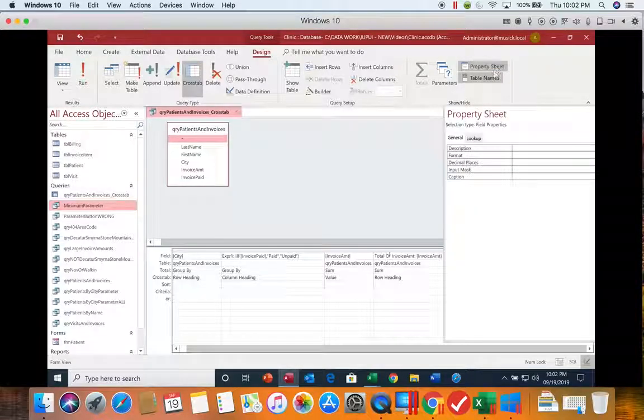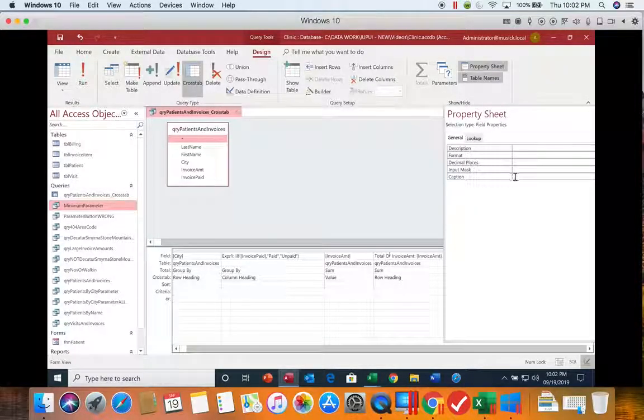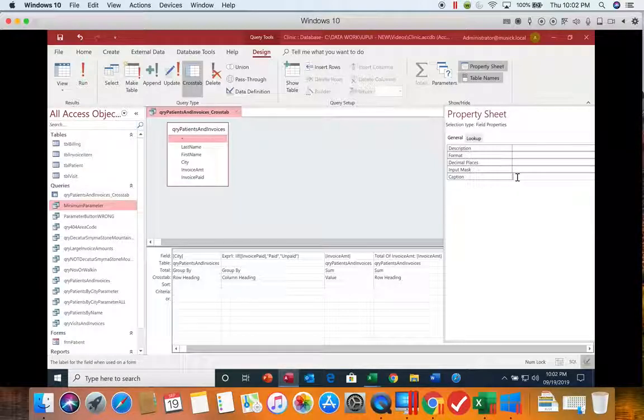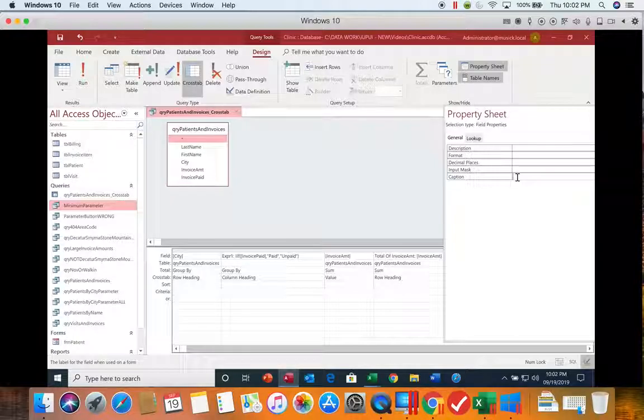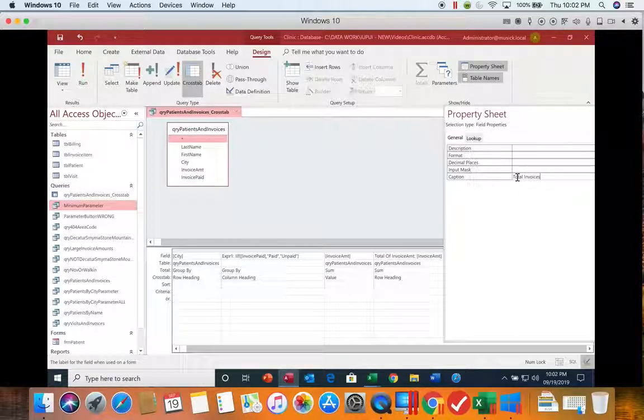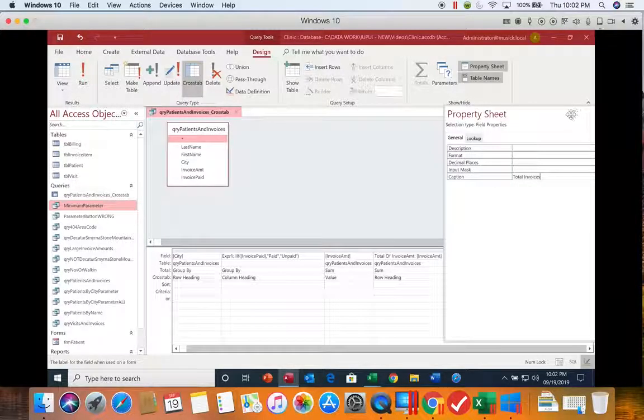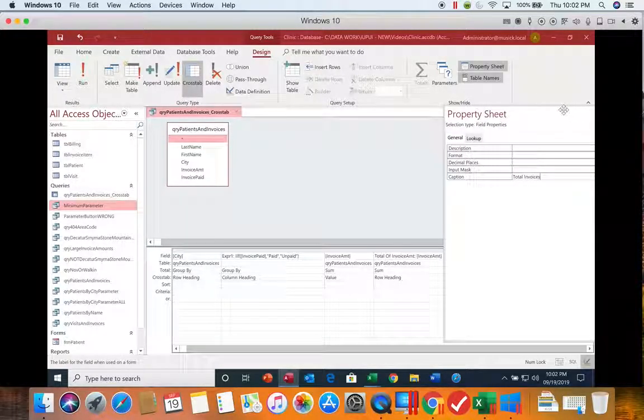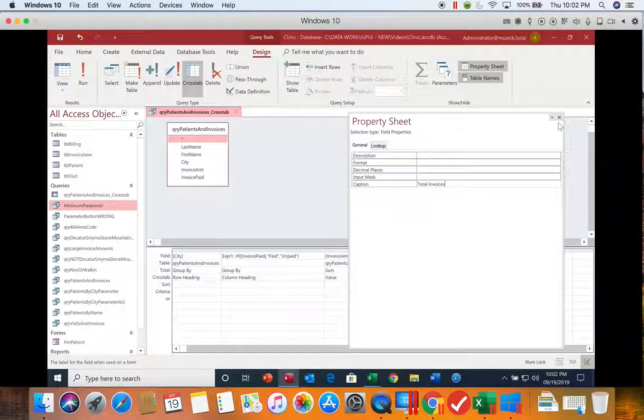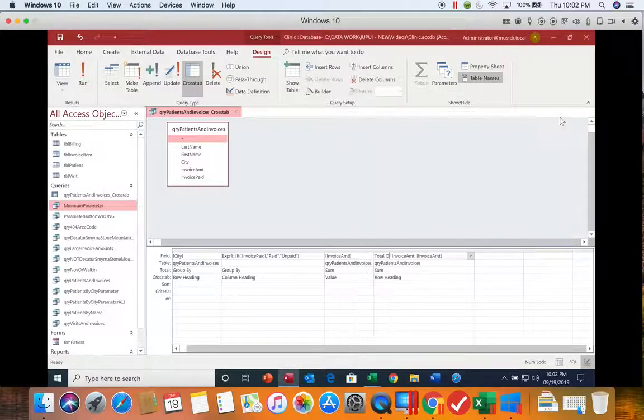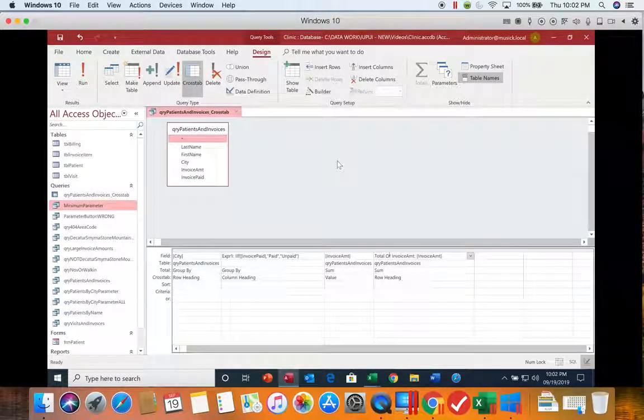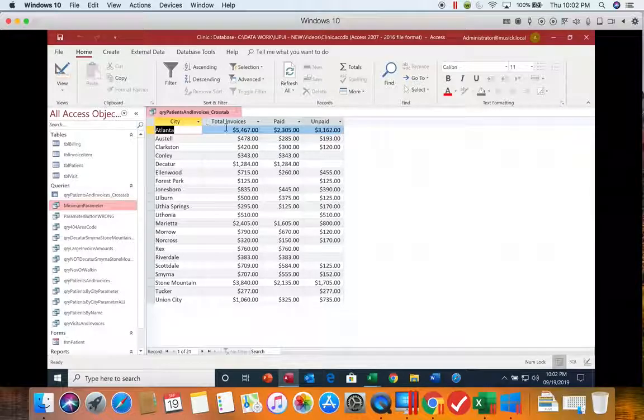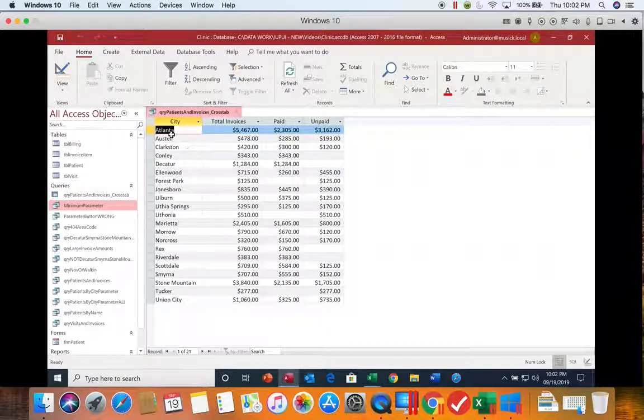If we click on this field where it says total of invoice amount, we could go to the property sheet and enter a caption. So I'm going to say total invoices. Then I can close that, click run, and now you see it changed that column heading for us.